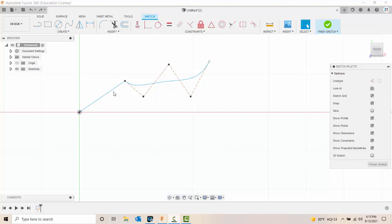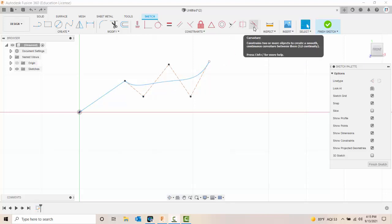Here I have a line and I have a control point spline. I'm going to use a smooth constraint to plot a curvature that's continuous between the spline and the line. So I'm going to make a really curvy line between the two entities.